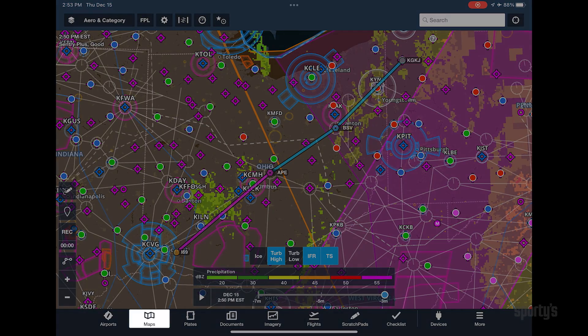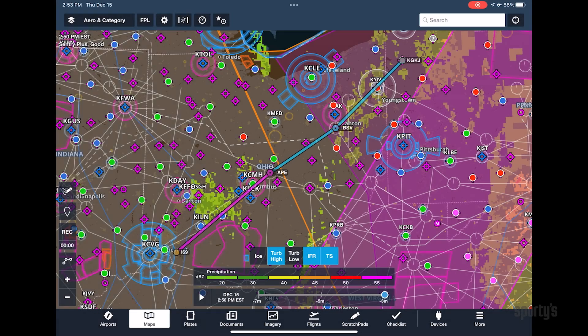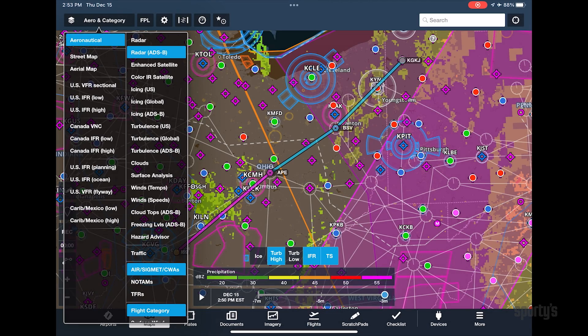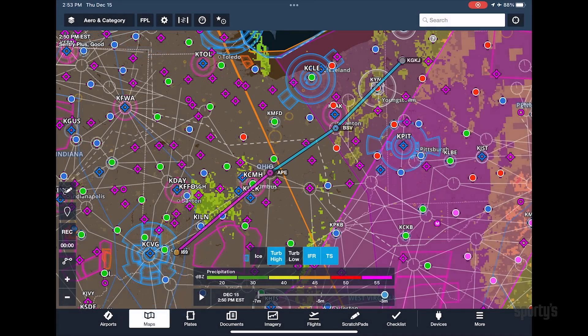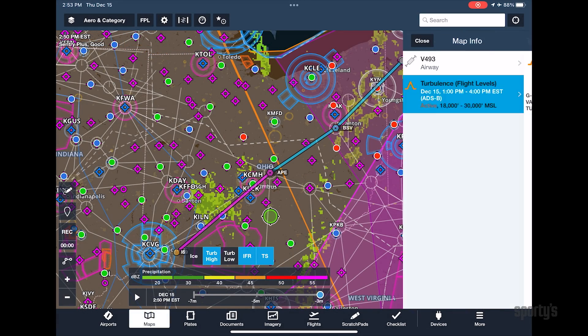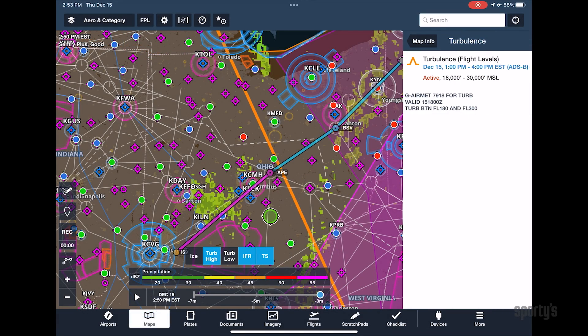Then tap the Maps tab to view radar imagery, airmets, sigmets, TFRs, METAR symbols, and lightning overlaid on your moving map. You can turn on multiple weather layers at the same time and tap on a weather report for more information.